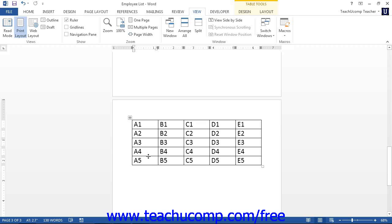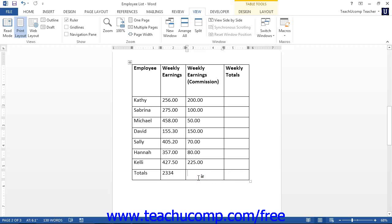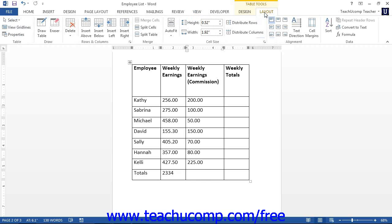Now you will learn how to insert a formula field into a cell. First, click into the table cell where you want the answer to be displayed — this is often the cell at the end of a continuous column or row of numbers. Next, click the Layout tab of the Table Tools tab in the ribbon. Then click the Formula button in the Data button group.